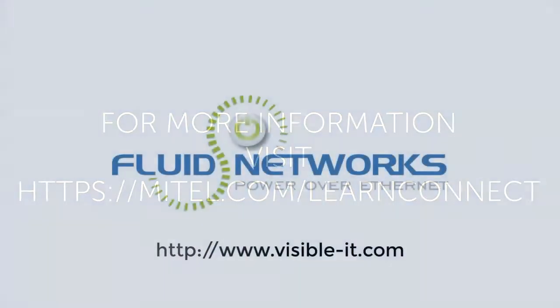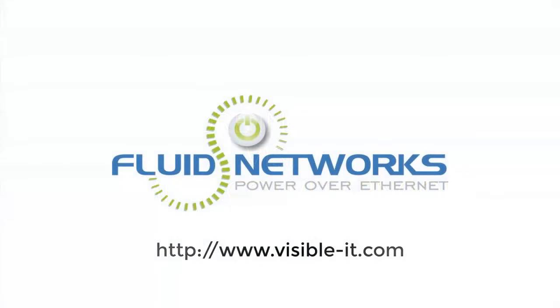For more helpful information and videos, please visit www.visible-it.com